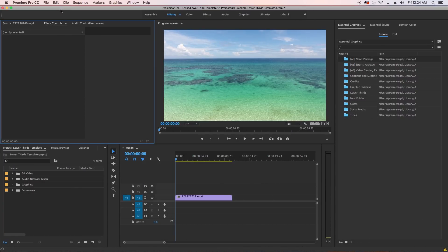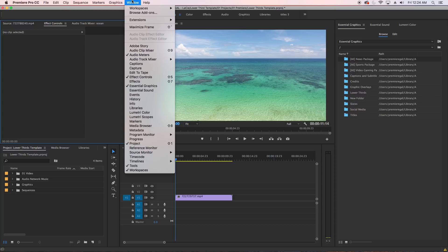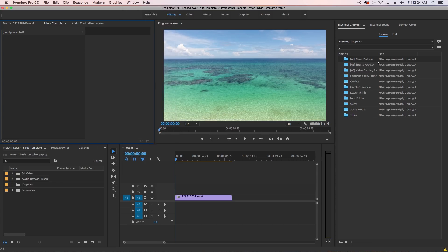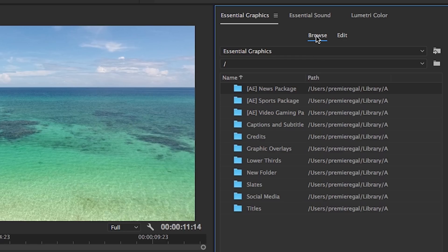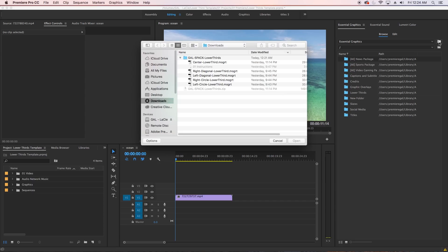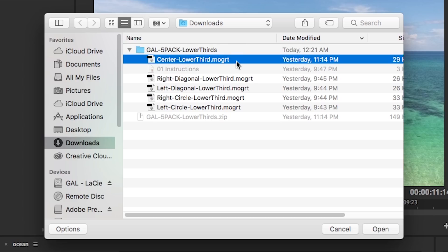After you purchase and download the pack, launch Adobe Premiere Pro. Open up the Essential Graphics panel by going up to Window and then selecting Essential Graphics. Select the Browse tab and then click on the install icon.